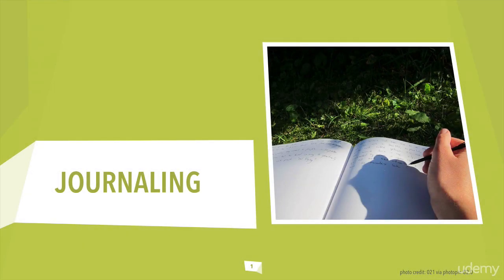The next big habit of early risers is journaling, writing something down different each day.